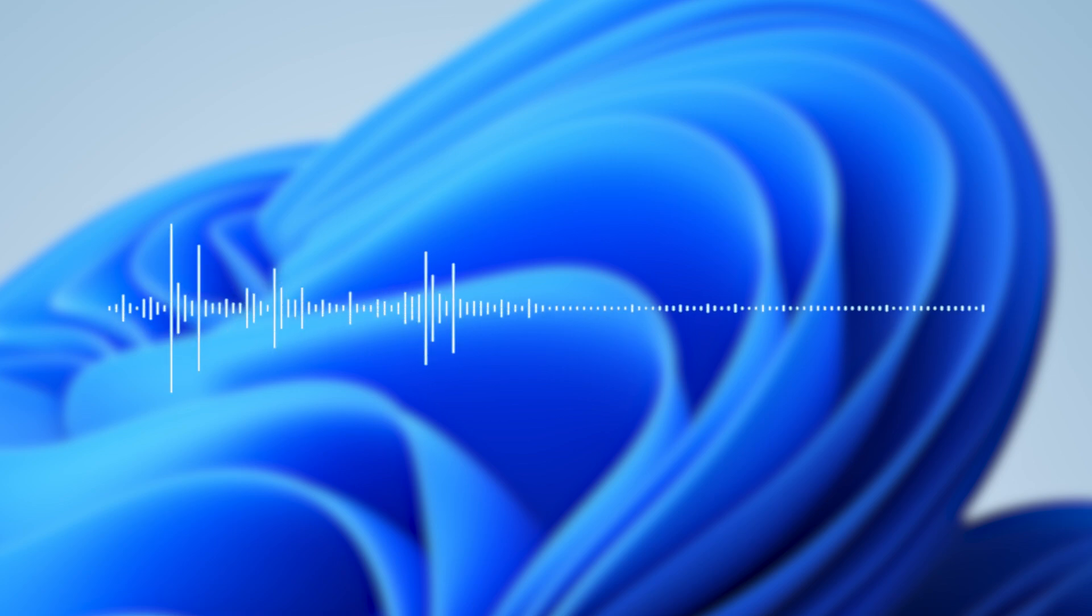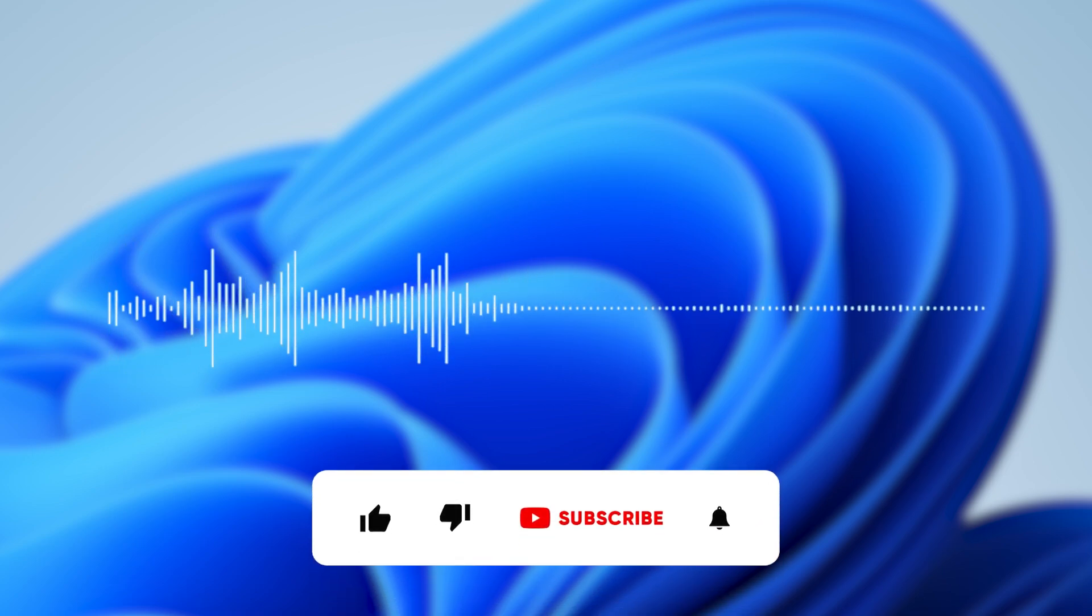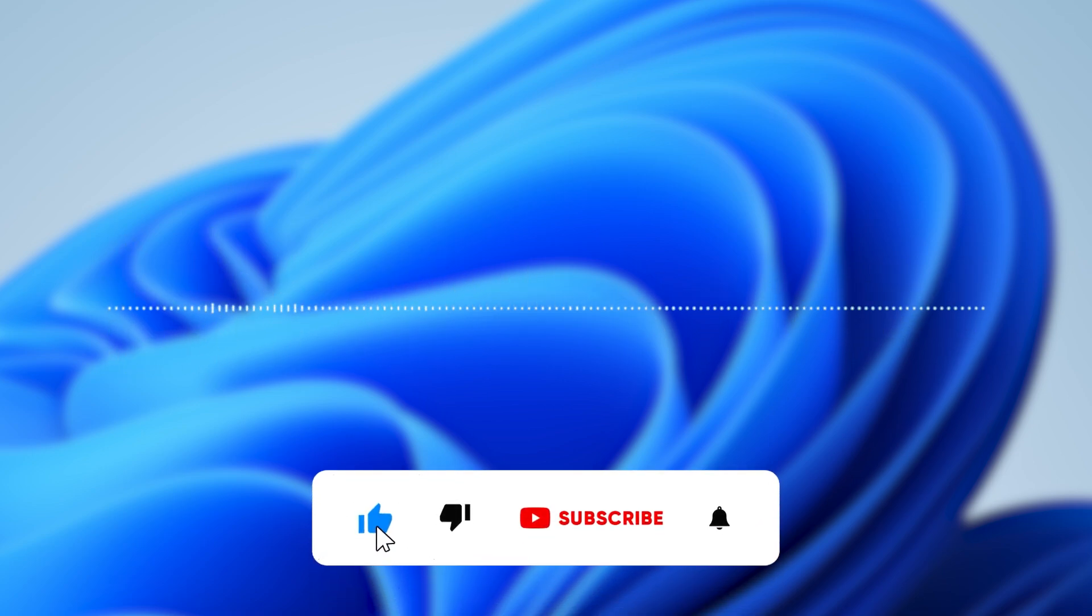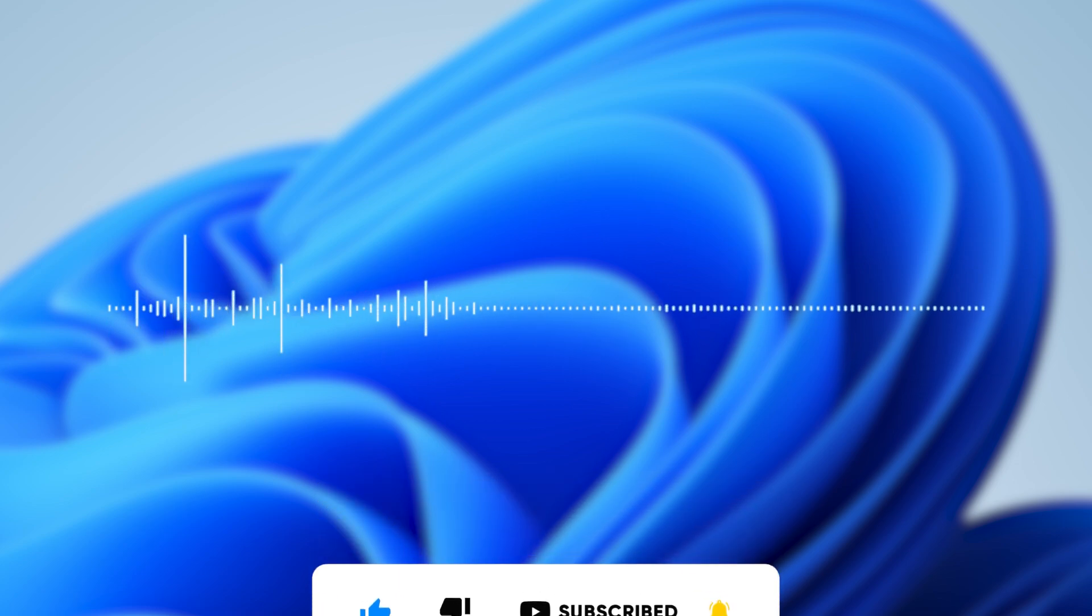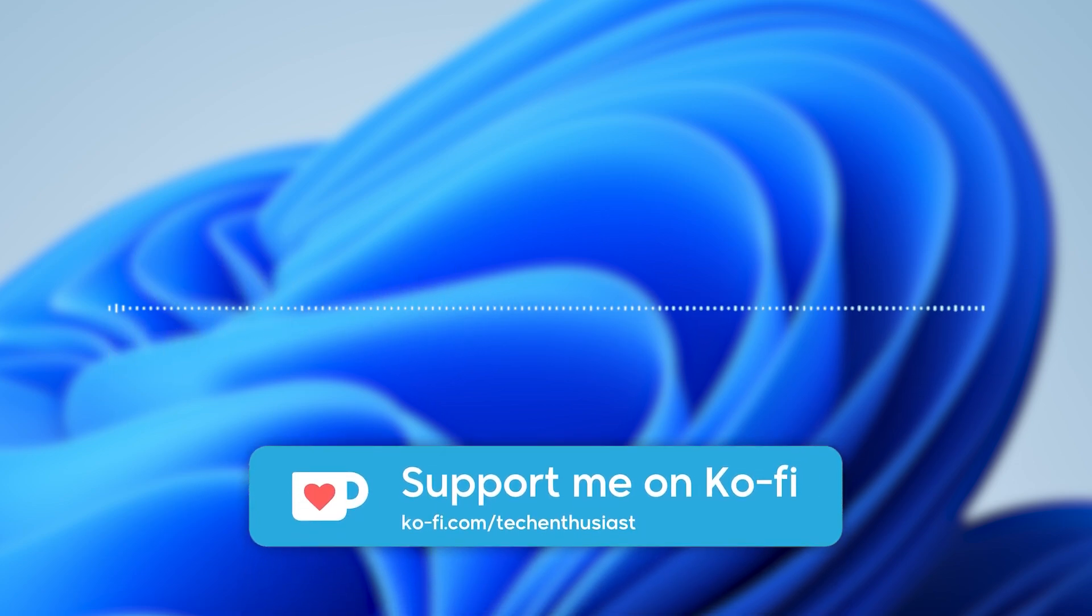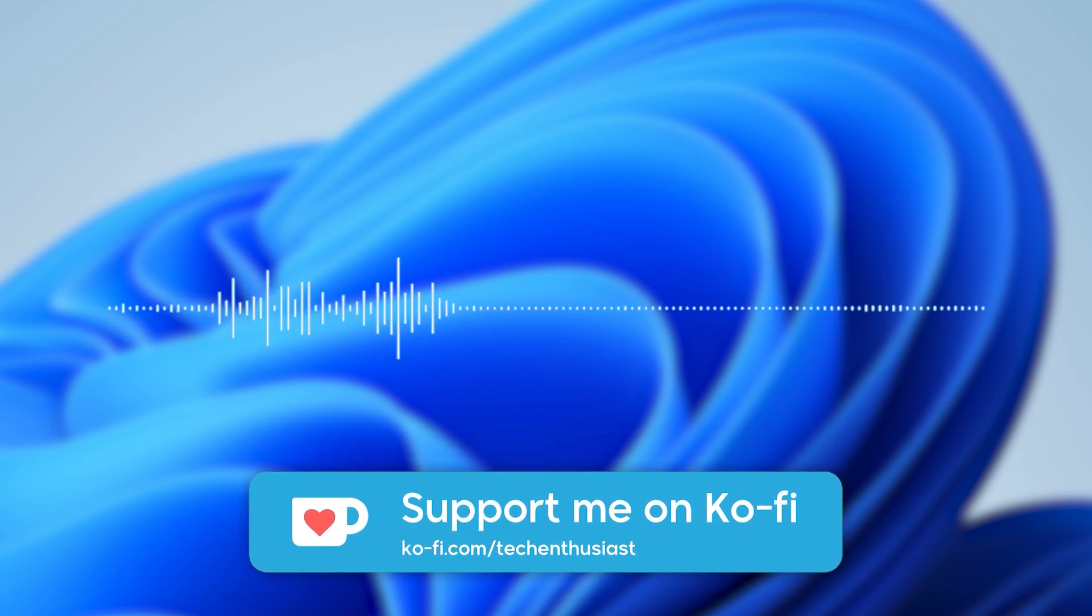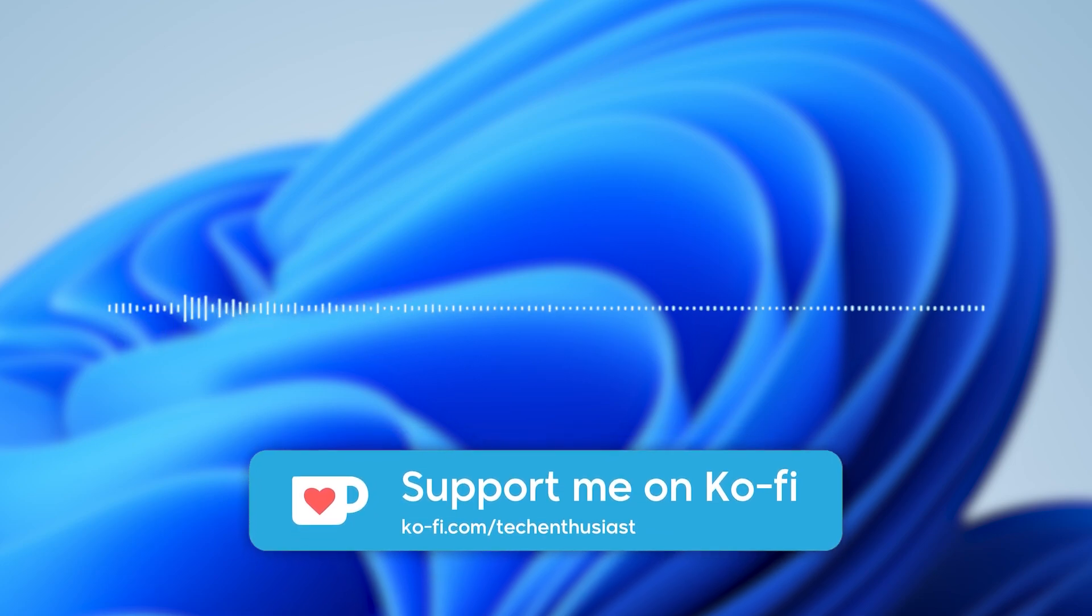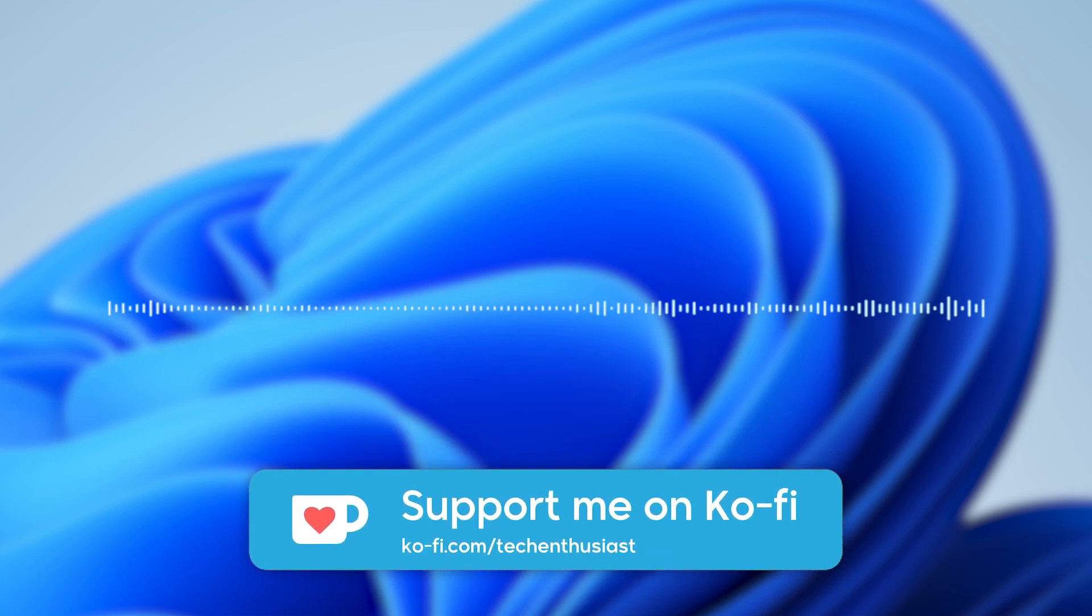And with that said, this has been Tech Enthusiast video. If you haven't already, make sure you subscribe to the channel and join this tech community, like this video for the YouTube algorithm. And of course, if you feel fortunate enough, you can buy me a coffee on ko-fi.com, link in the comment section. Have a wonderful rest of your day, and I'll see you guys in the next one. Peace!